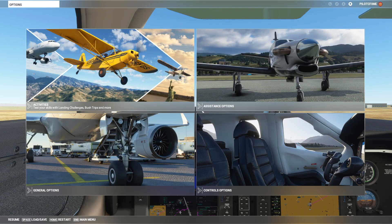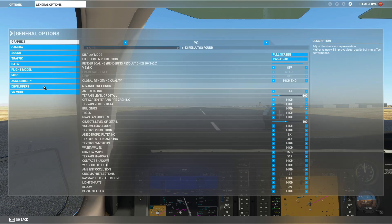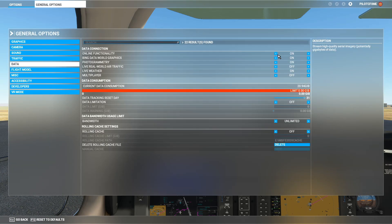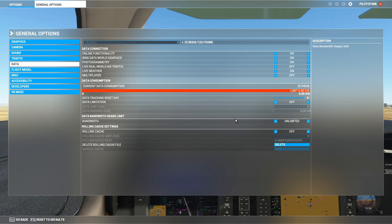In the sim, go to the general options, then go to data. You need to have online functionality set to on, Bing data set to on — even though you're using Google Maps, it's important to have this on — and photogrammetry set to on.